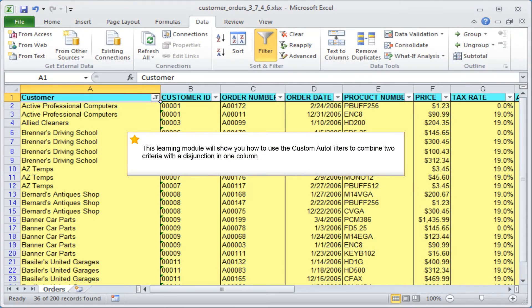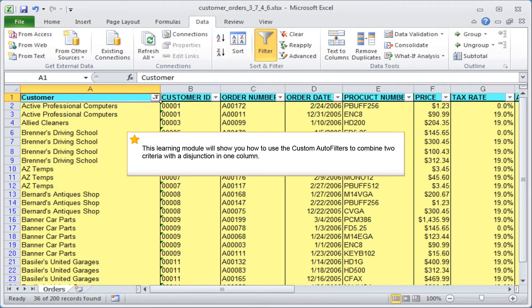This learning module will show you how to use the custom autofilters to combine two criteria with a disjunction in one column.